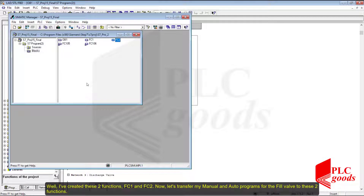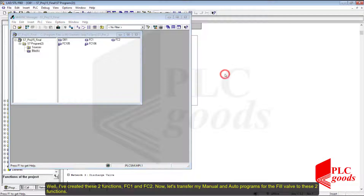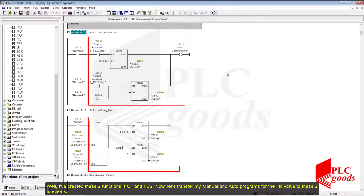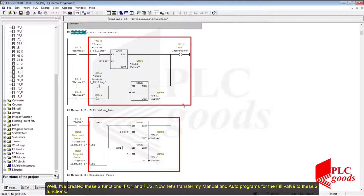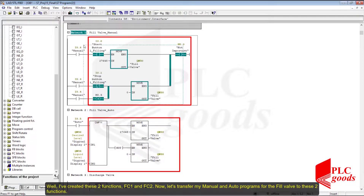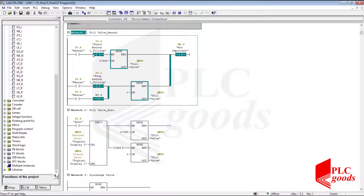I created these two functions FC1 and FC2. Now let's transfer my manual and auto programs for the fill valve into these two functions.